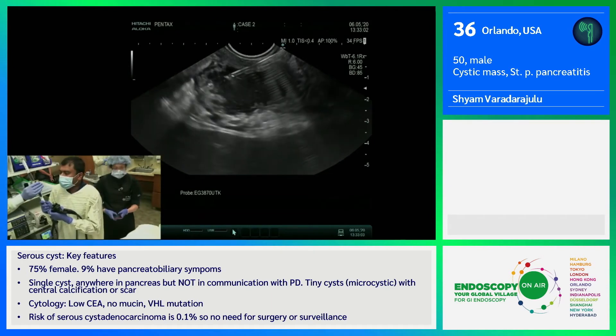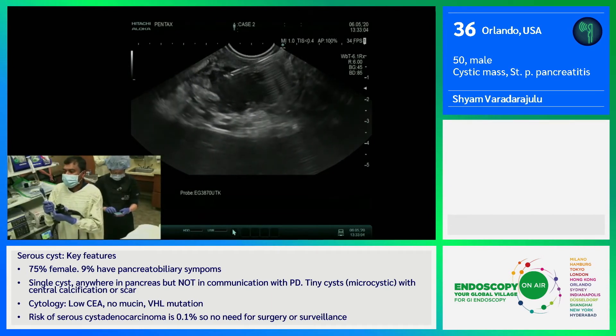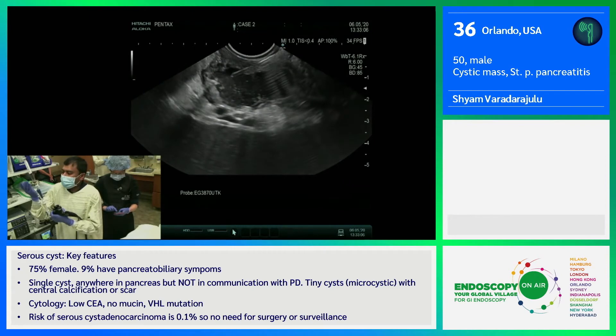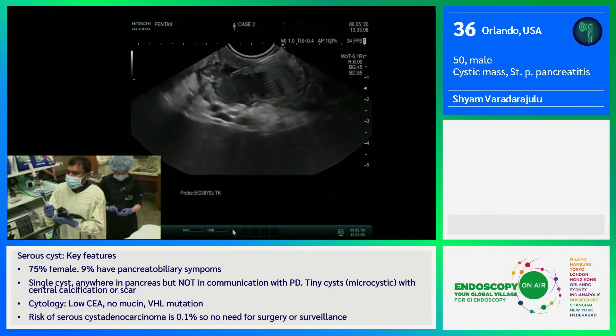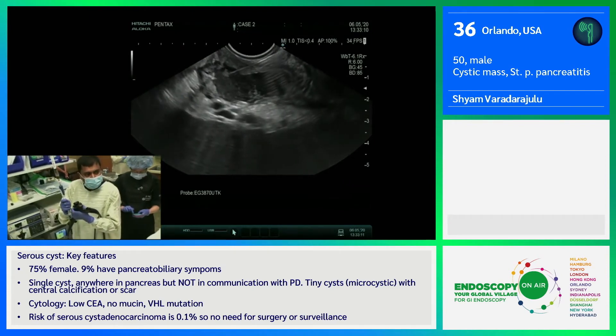We're going to aspirate the fluid to see what type it is. As you can see, to me this is a clear straw-colored fluid. I don't think this is mucin at all — this is just a straw-colored fluid.